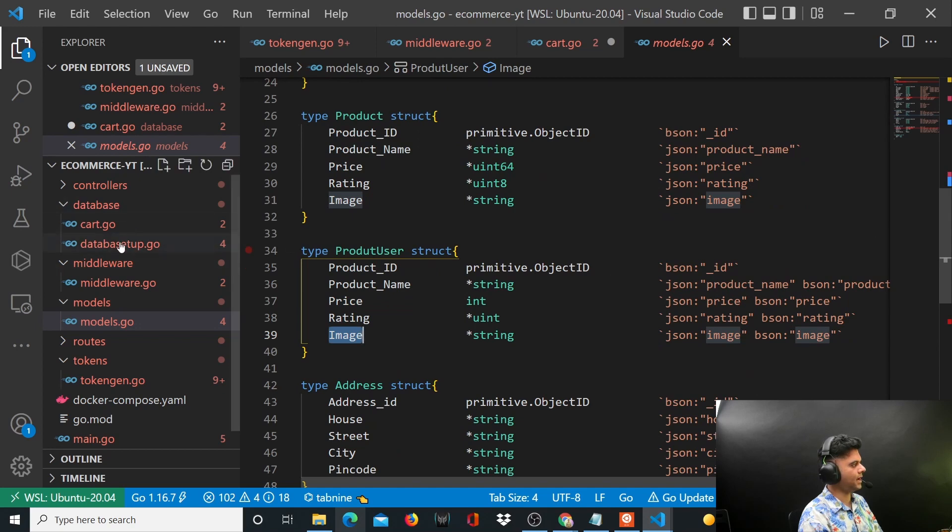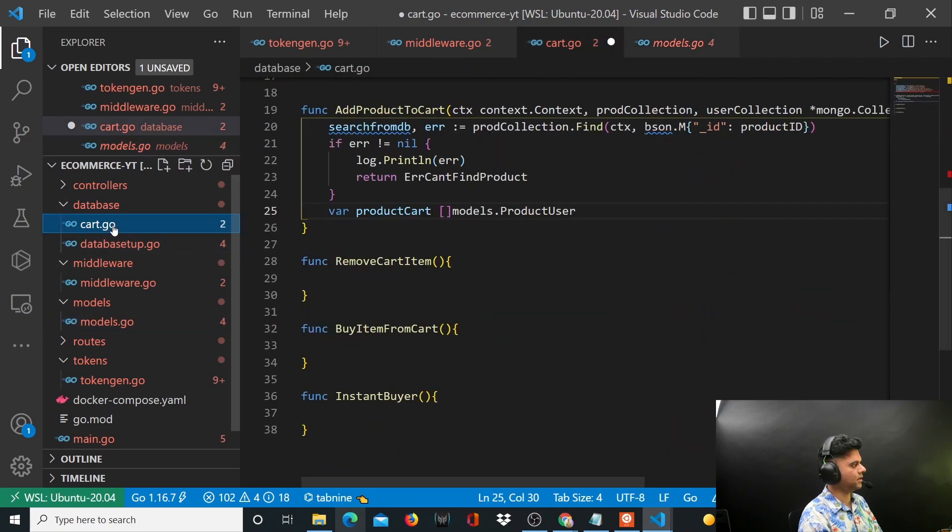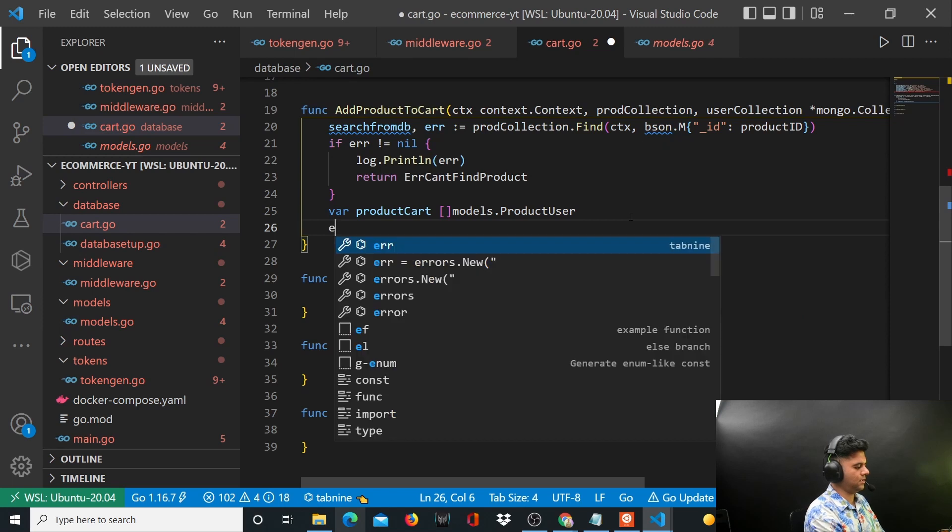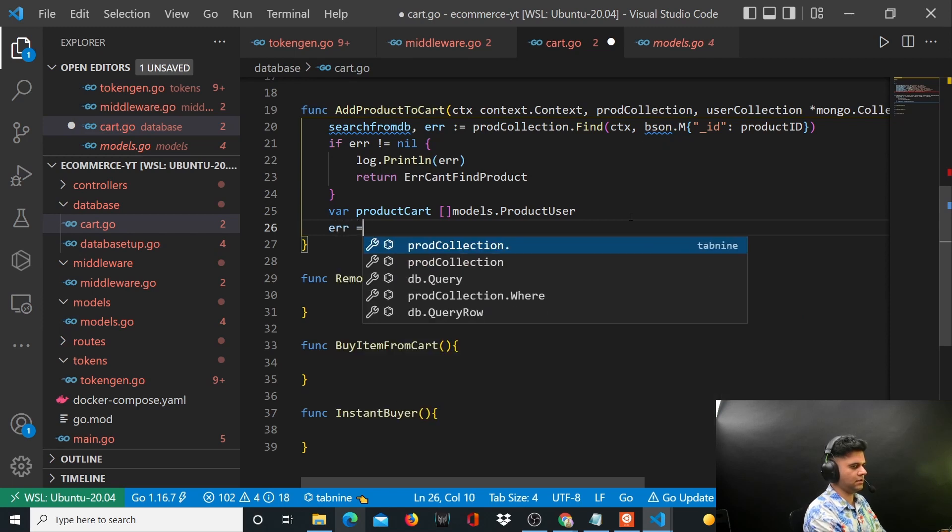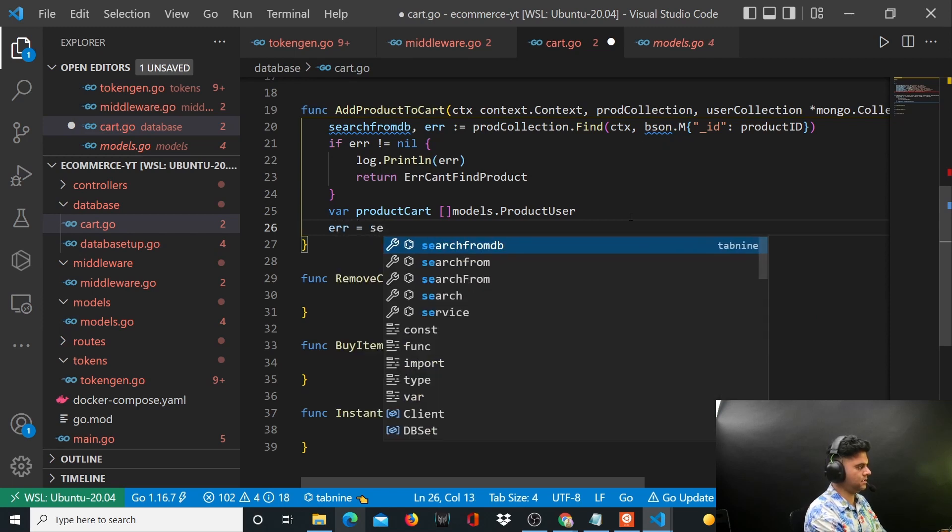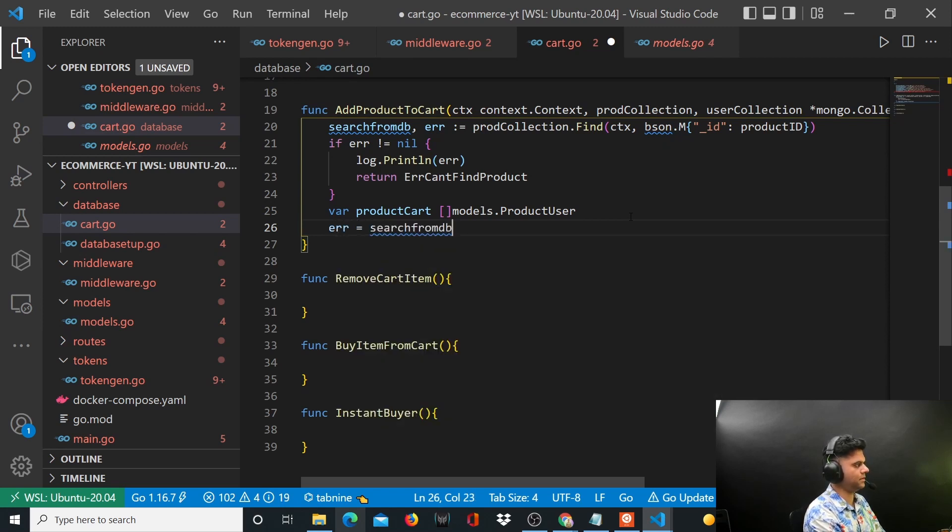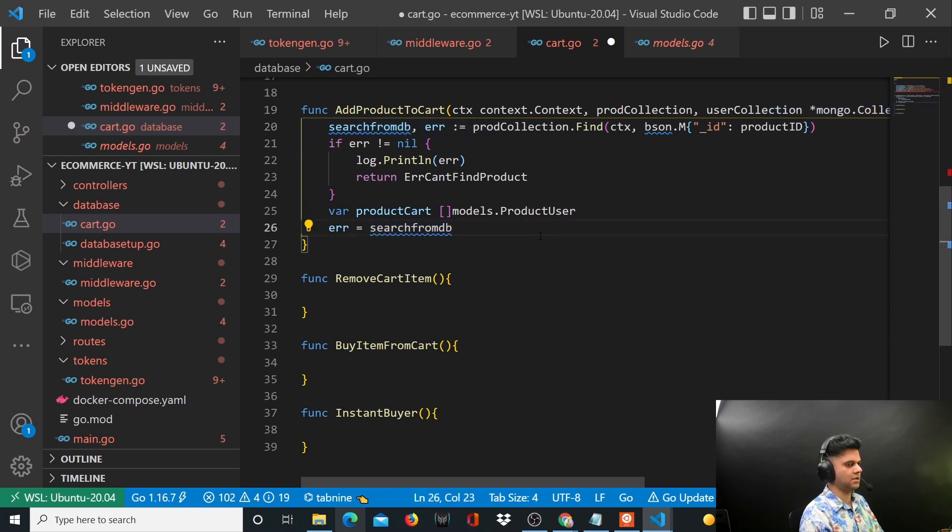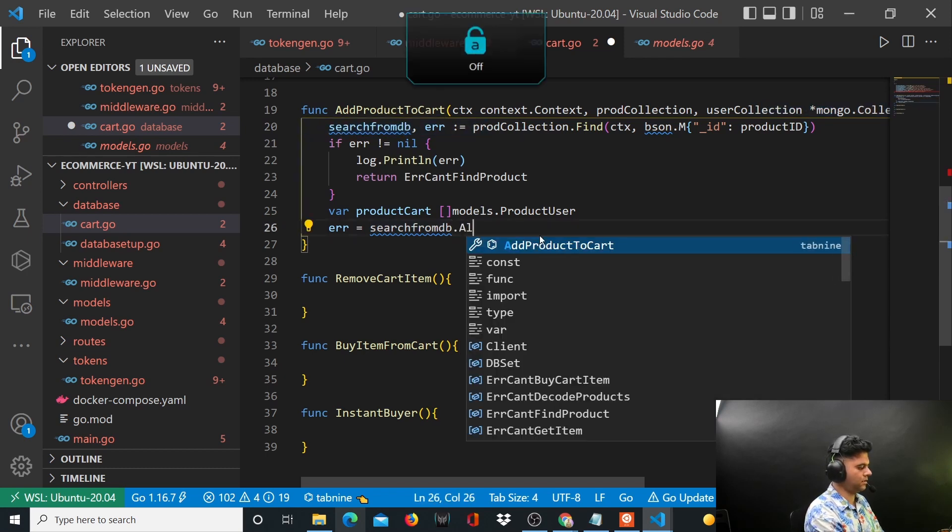So now let's go back to our cart.go and let's say search from DB, which is all the products out here - sorry, that particular product with that particular ID. So search from DB.All, you're gonna say ctx.productCart.